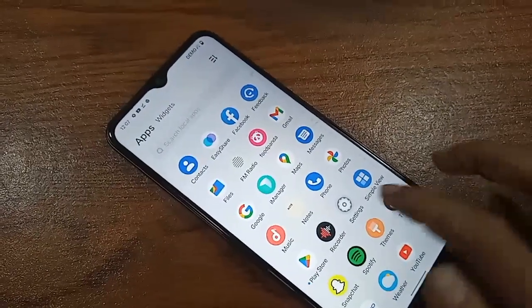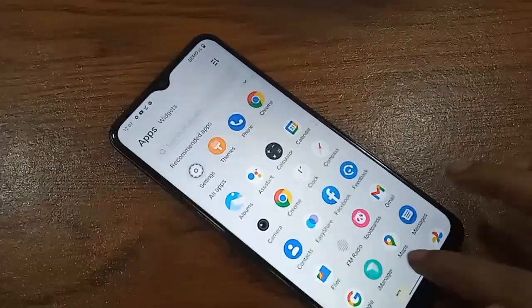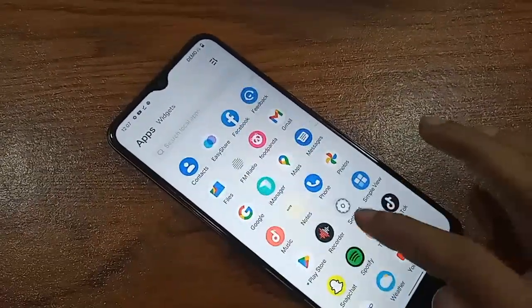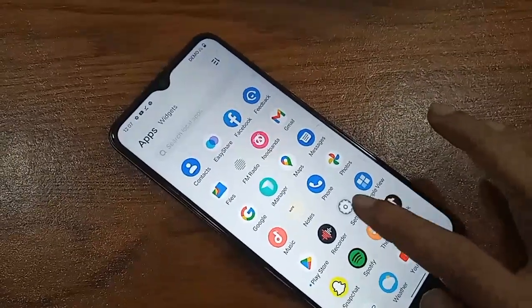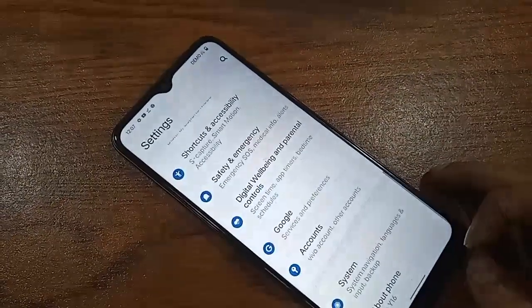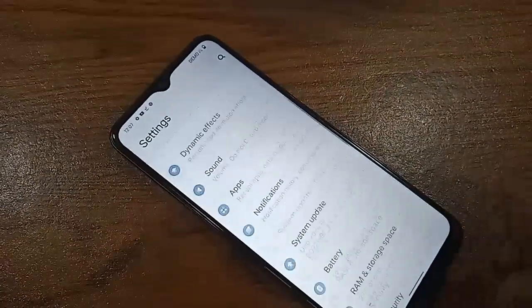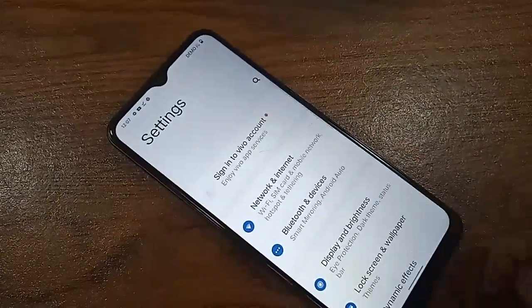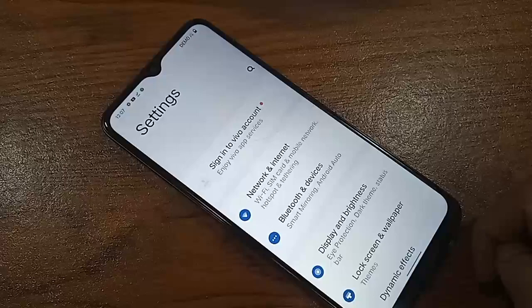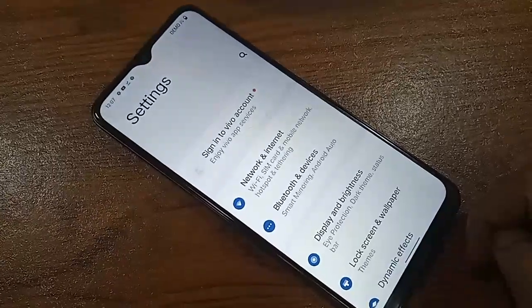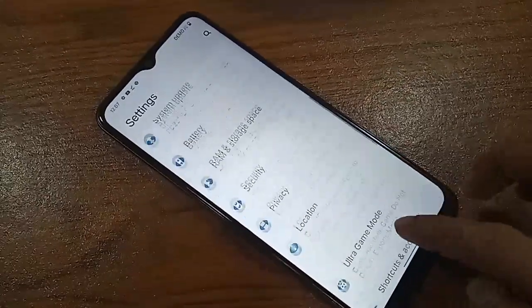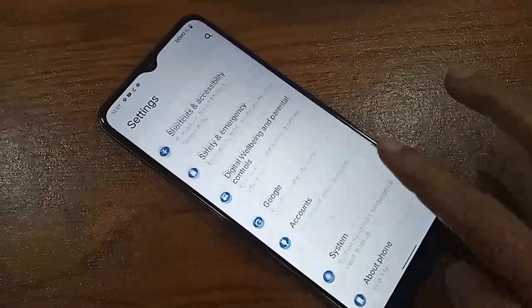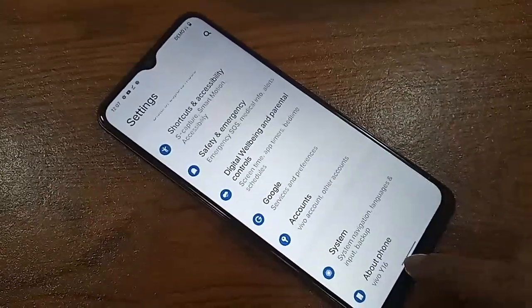First, you have to go to Settings. After you go to Settings, you'll be presented with many options. Scroll down and you will see an option called 'About Phone'.